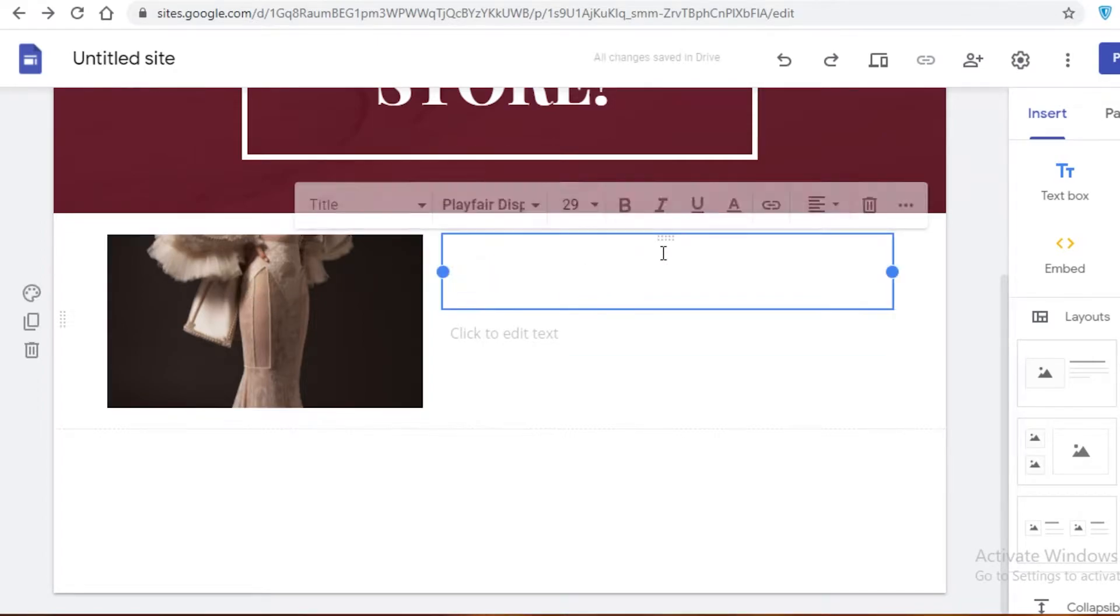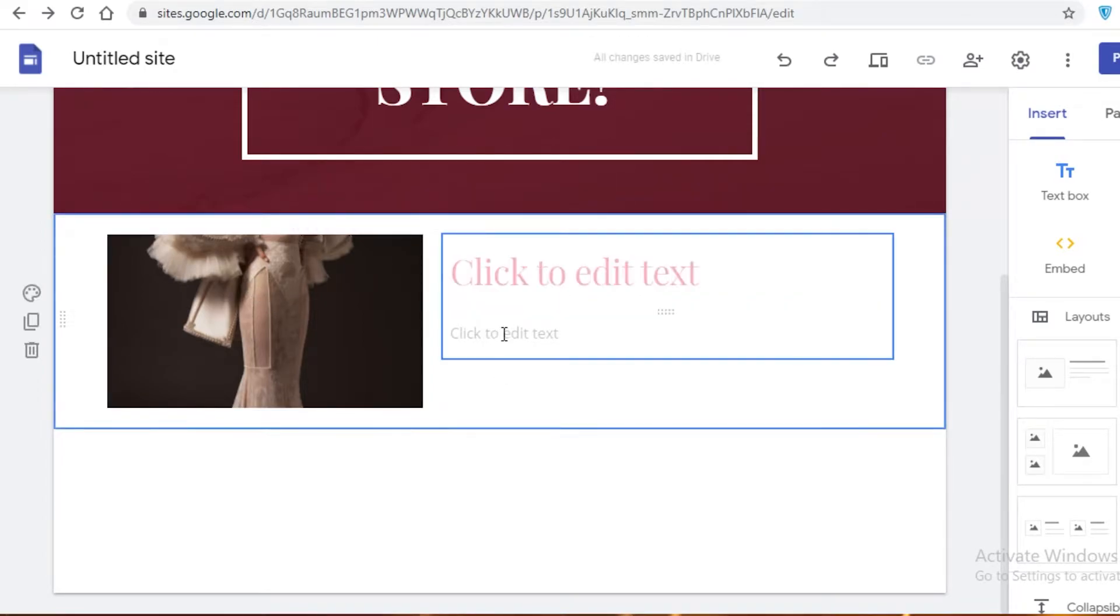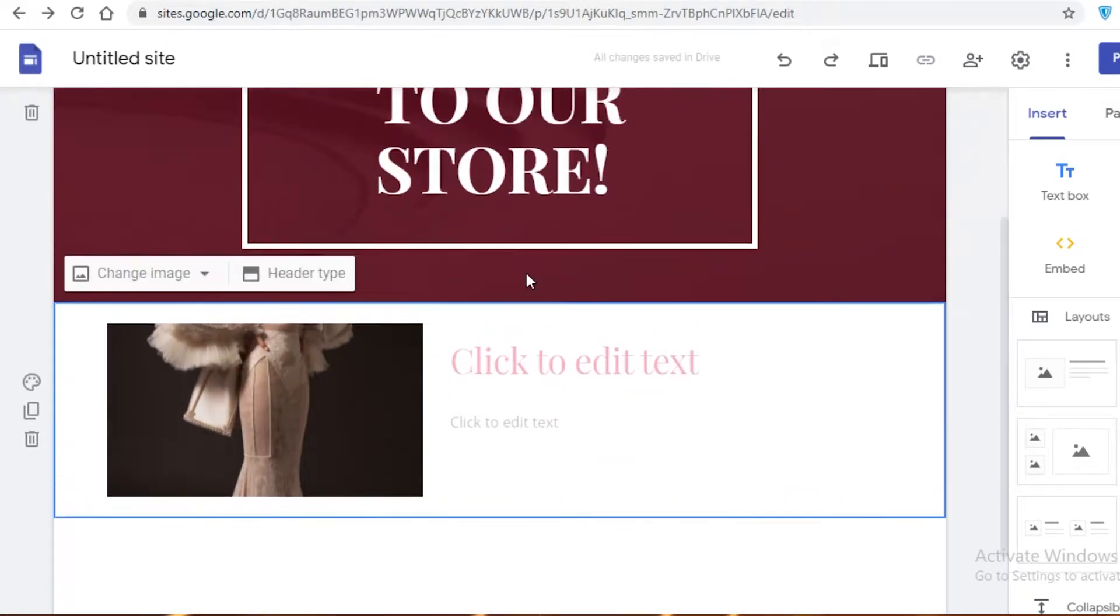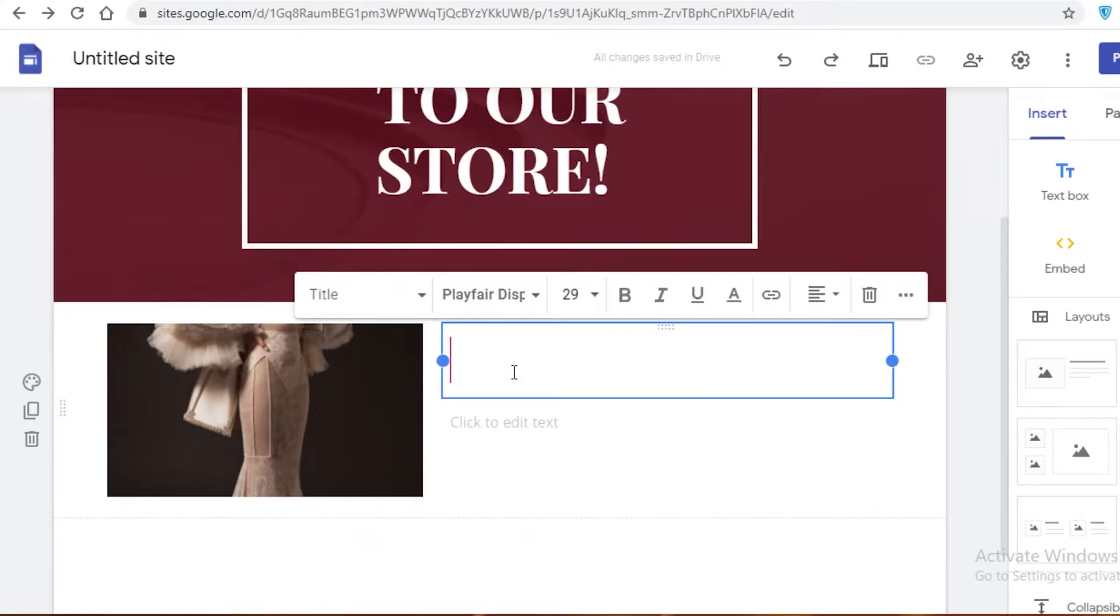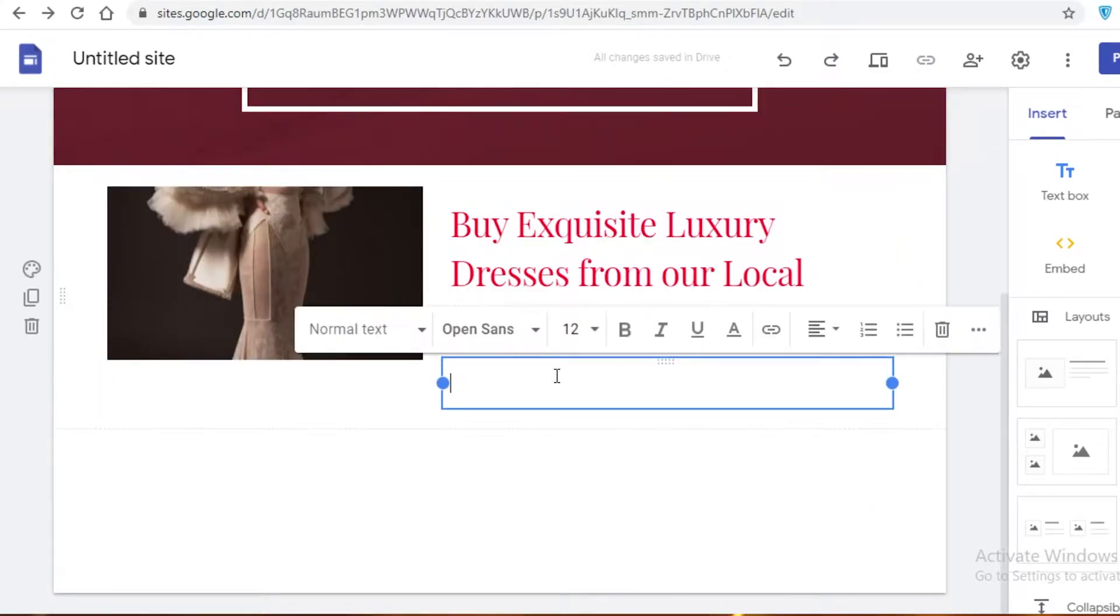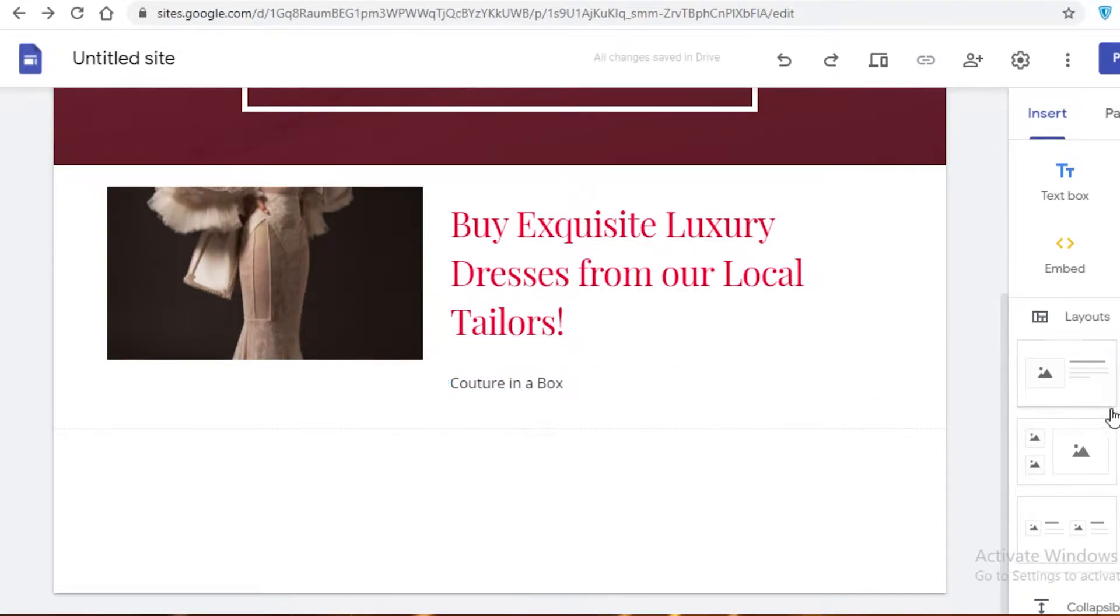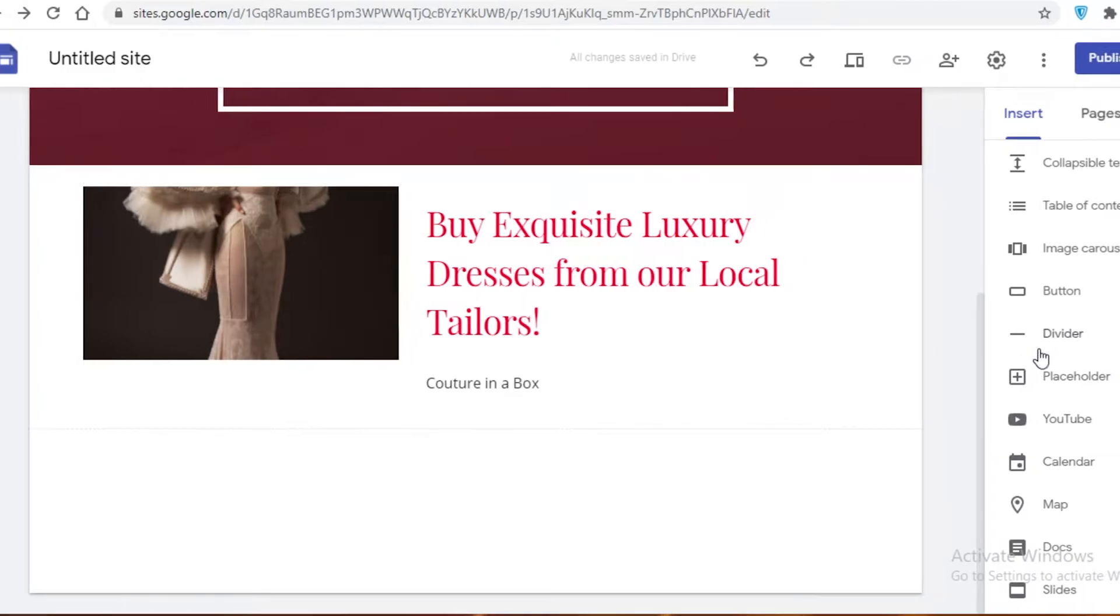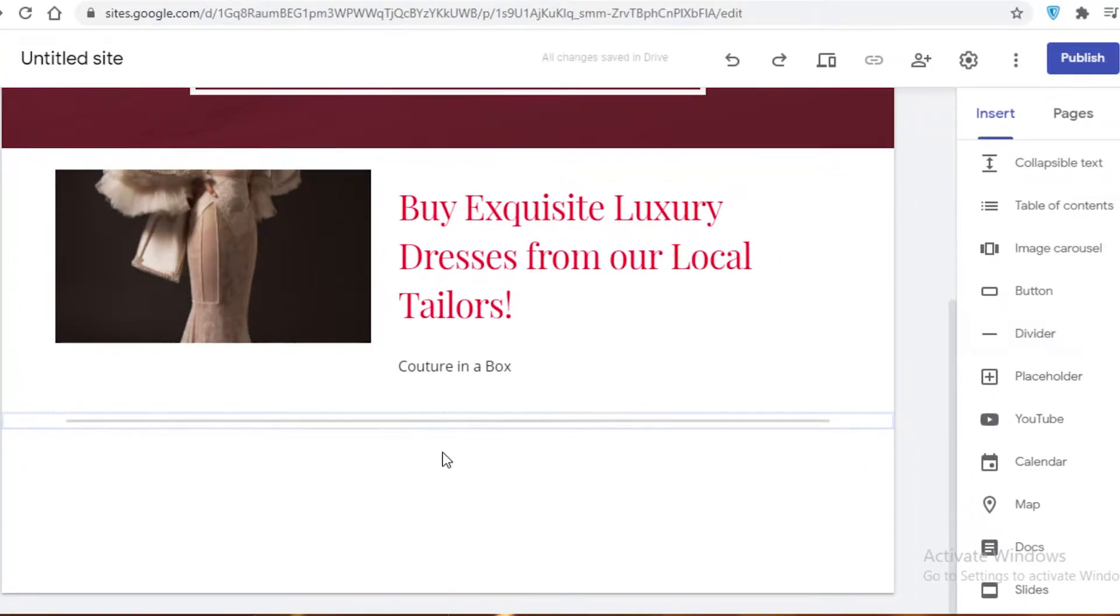So let's upload an image from our computer's gallery. I'm just going to select one of these random images. I have no clue which one it is. Oh, it's an image of a dress. And over here, you're going to add any kind of title or description you want. So let's just say, and then we're going to say couture in a box. And then below that, let's just insert a divider.